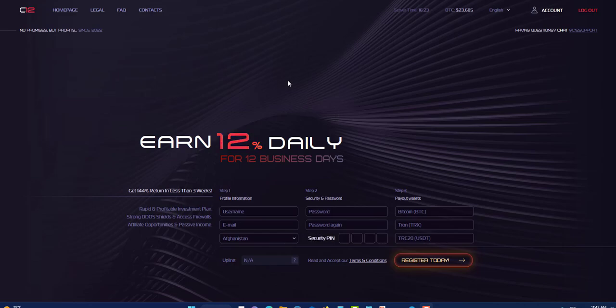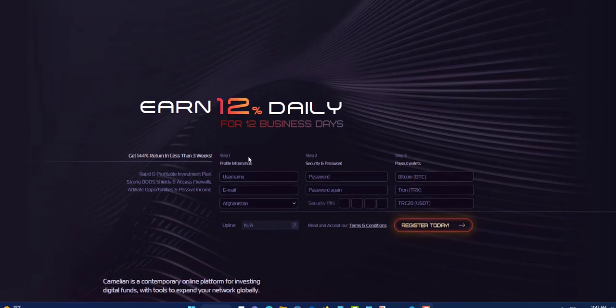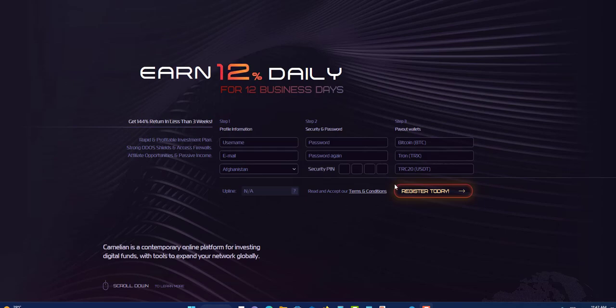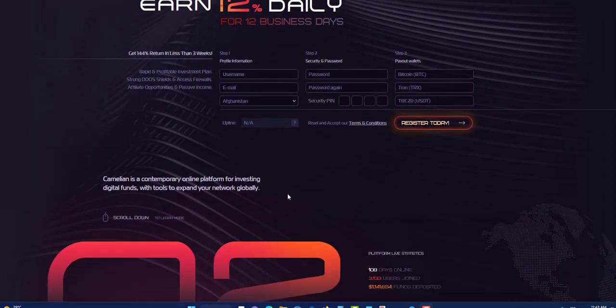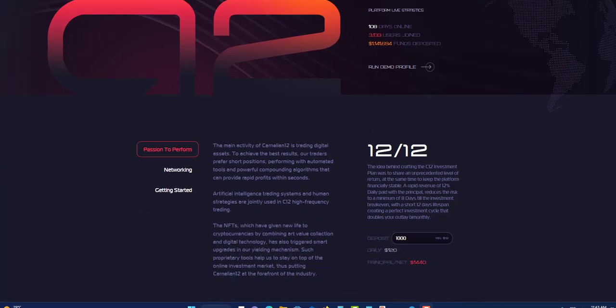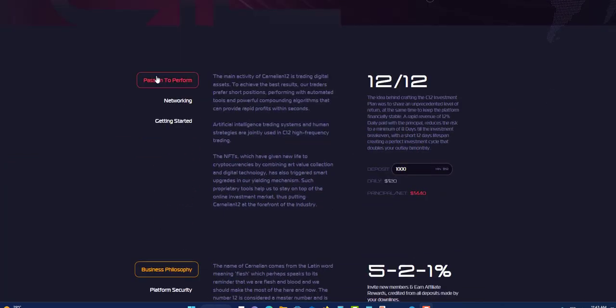I'm going to show you my withdrawal and also going to make a withdrawal in the back office as well. You can sign up right here. There will be a link in the description down below. Just put in a username, email, select your country, password, password again, and your pin. They accept three payment processors: Bitcoin, Tron, and TRC20. Click here to register today.